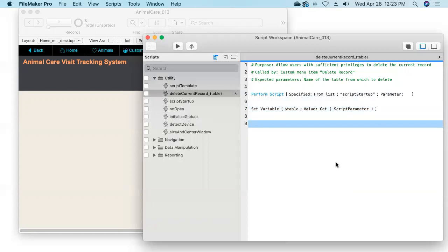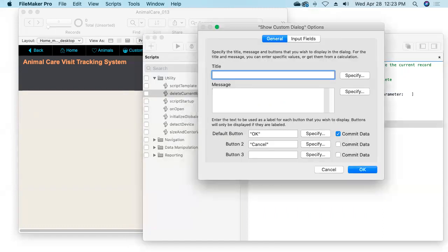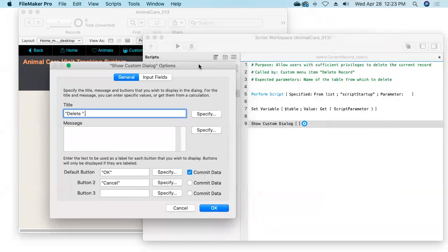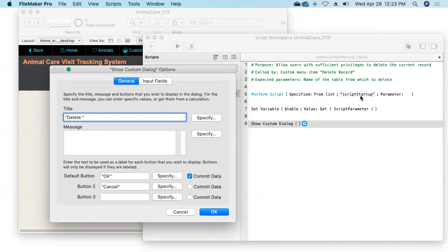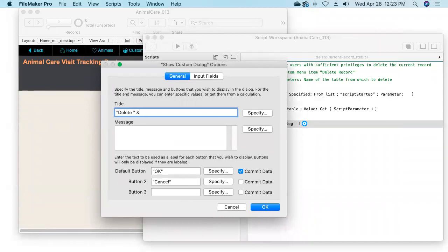We'll add a Show Custom Dialog script step and give this dialog box a title of 'Delete' concatenated with the name of the table passed in. Since our table names are in all capitals, we'll wrap the $table variable inside the Proper function, which converts text to initial capital letters — the first letter of each word capitalized. The Proper function, like the Lower and Upper functions which convert text to lowercase and uppercase respectively, results in the text you feed it but in proper case.